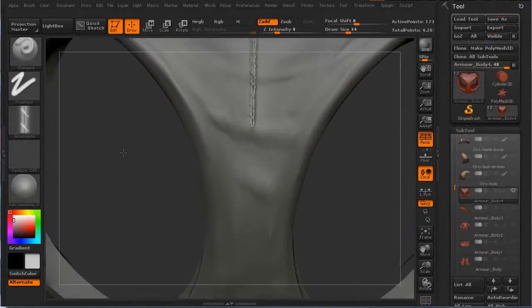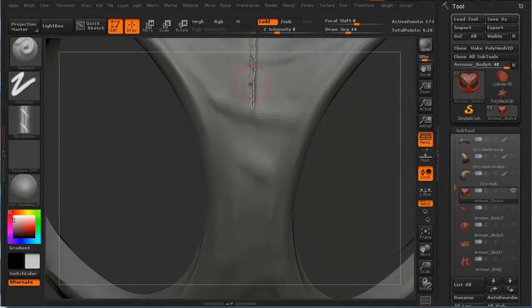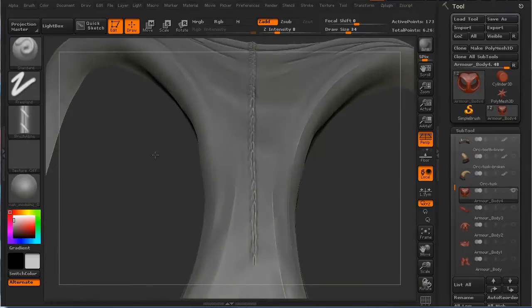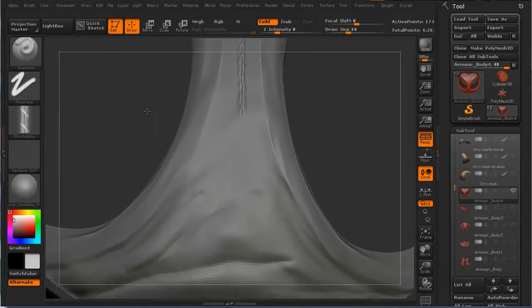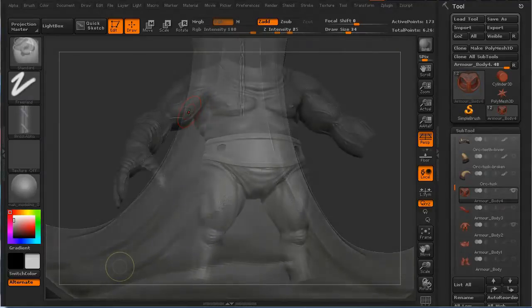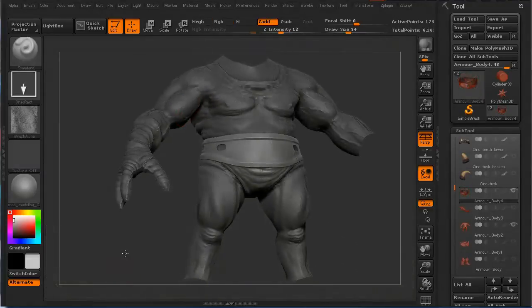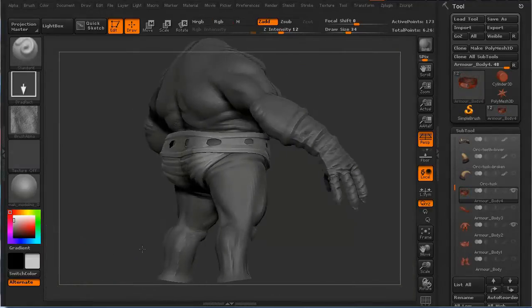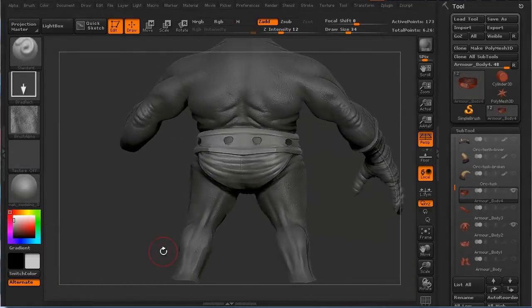We're then going to go ahead and start our next gen detailing. We'll start with the shorts first and we'll use an alpha to create seams in the leather itself. We'll then check the model using a couple different materials and look at different angles to make sure it's looking pretty good.